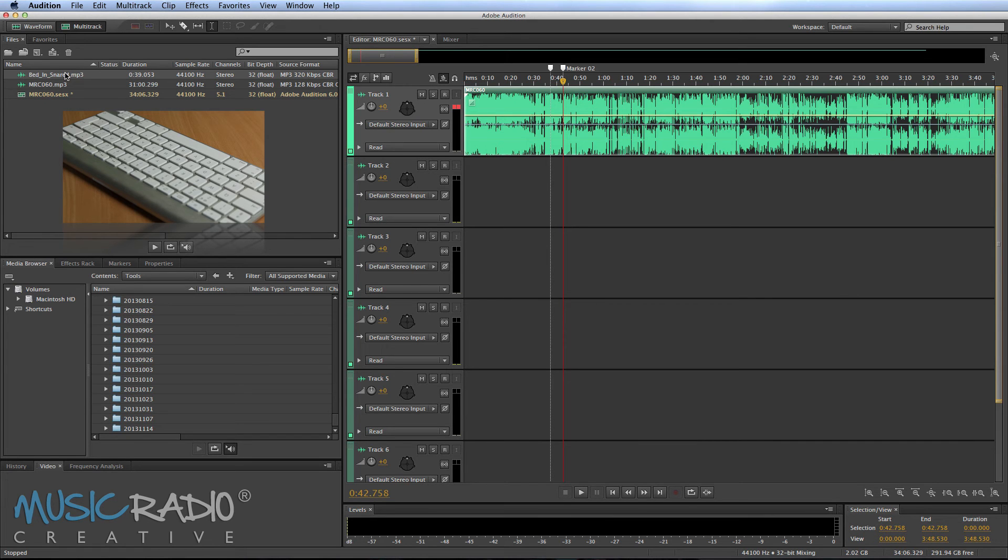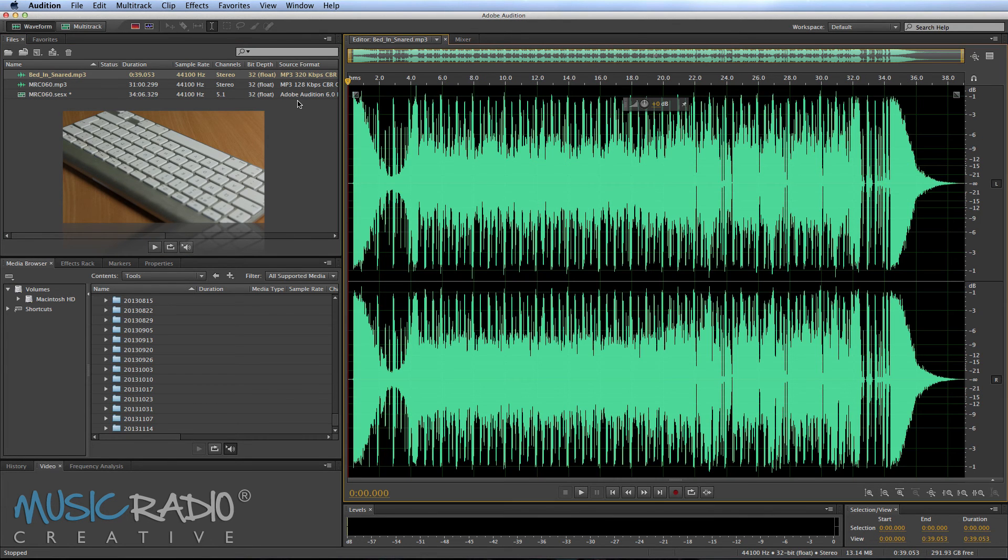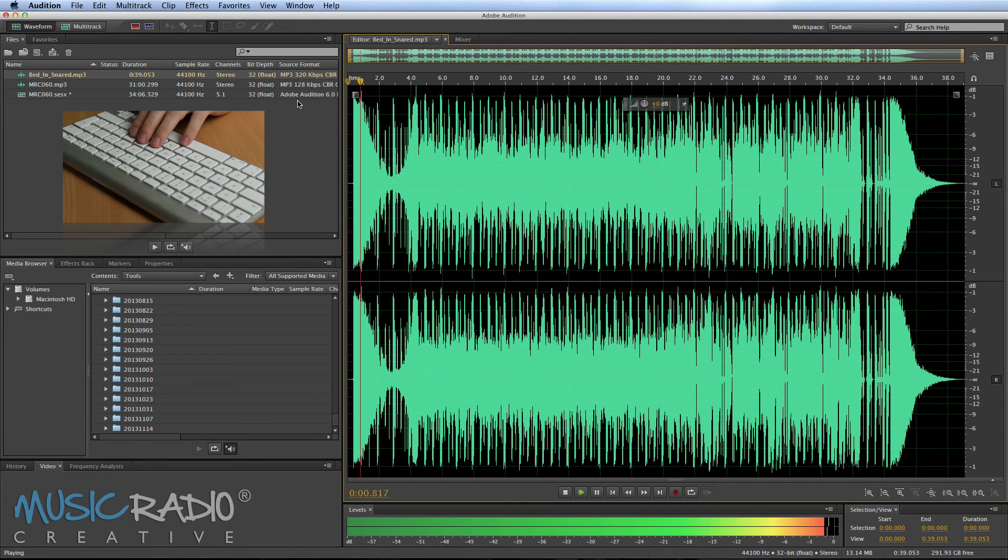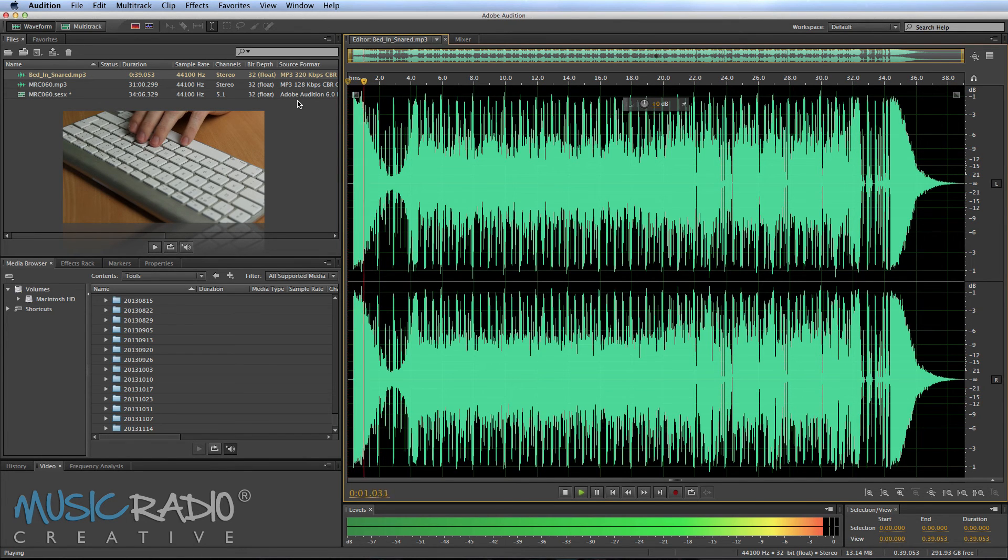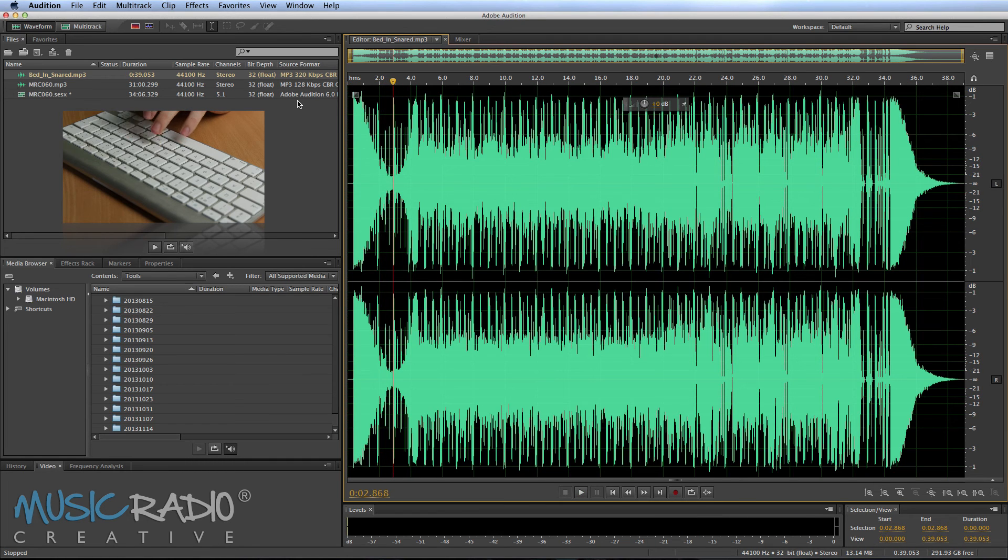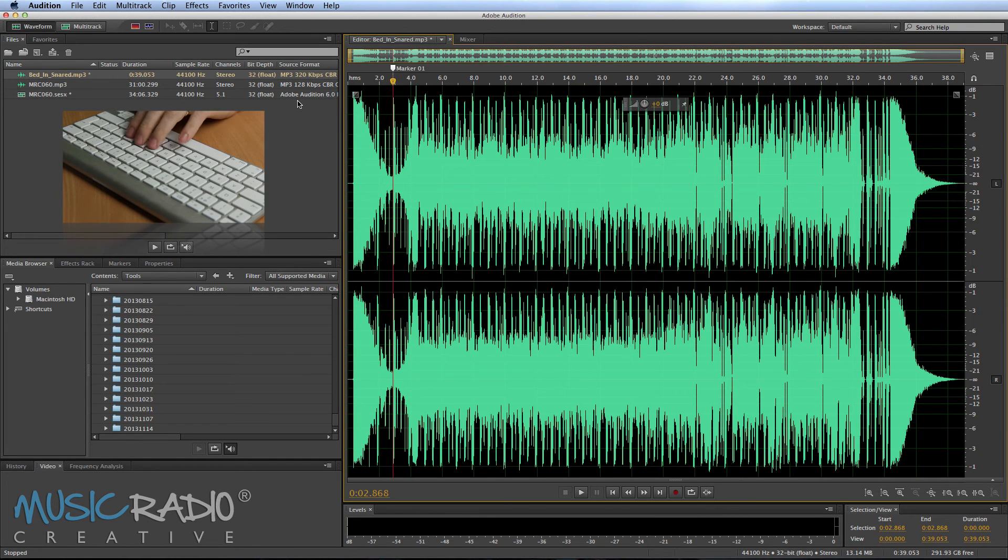In a similar fashion, if I go into this music bed, you can shuttle through a piece of music and find the beats. And there's the beat that I wanted. So I'll hit M to place a marker.